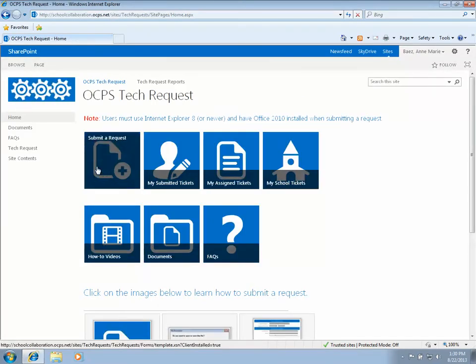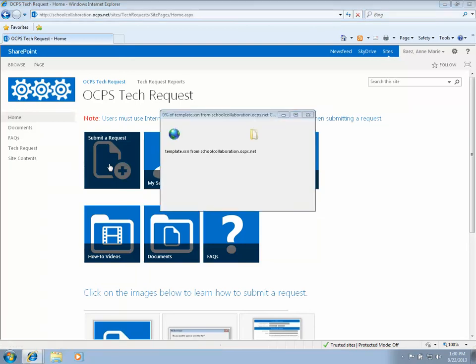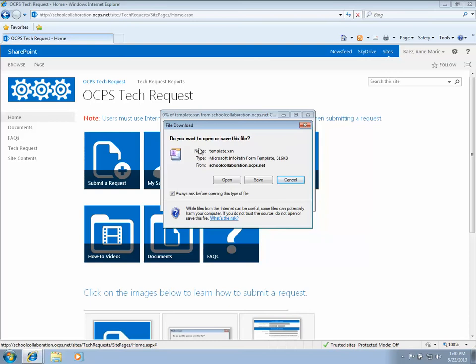This will give you a dialog box asking if you want to open the file. You always want to make sure you click open, never click save.